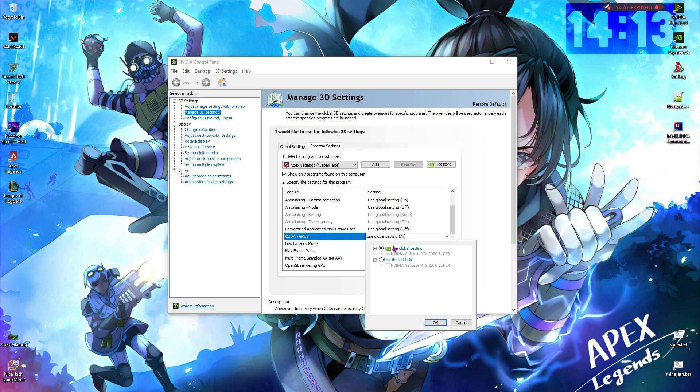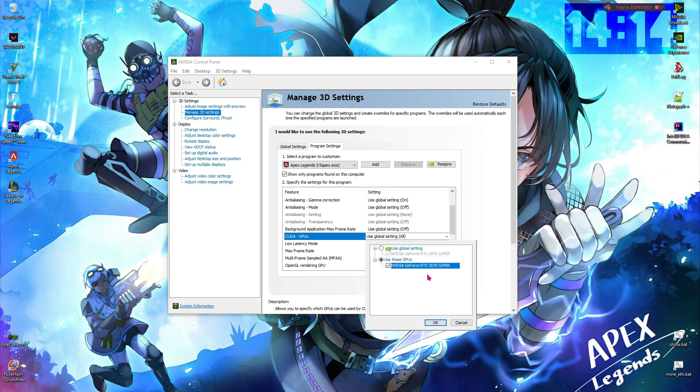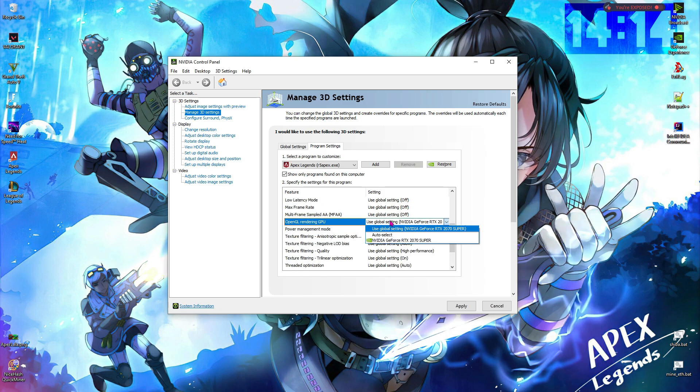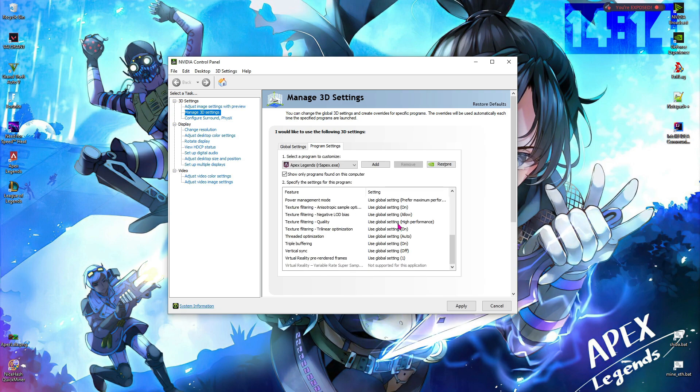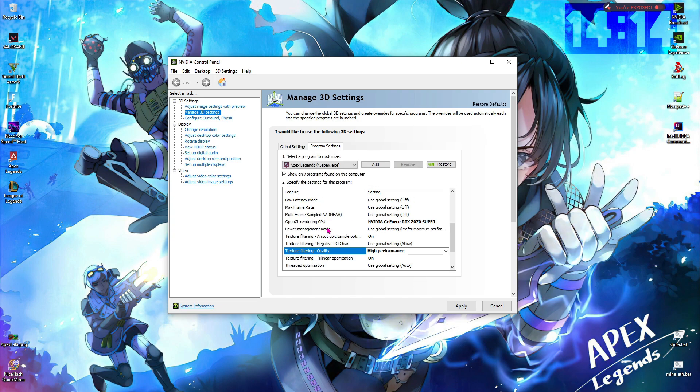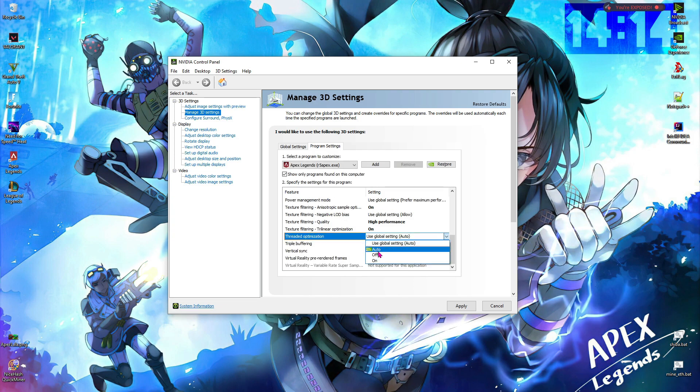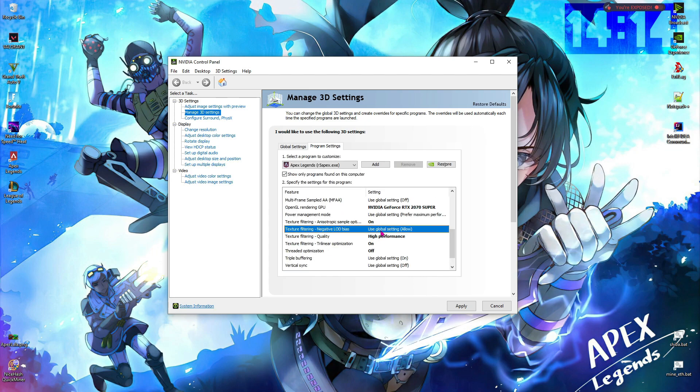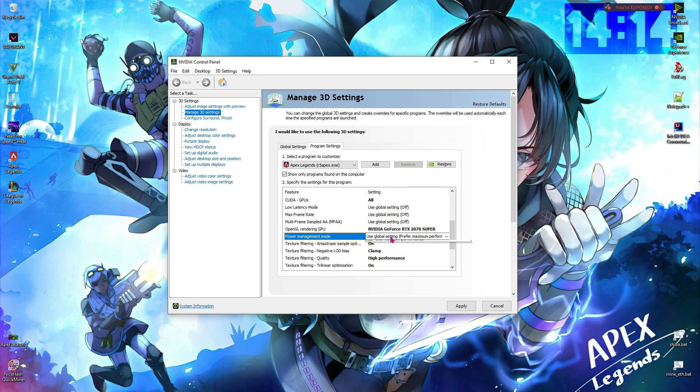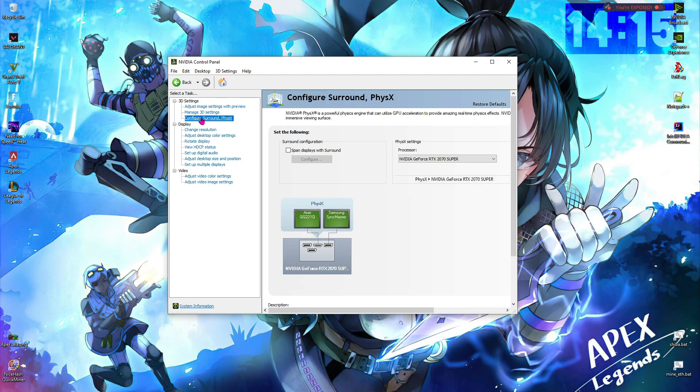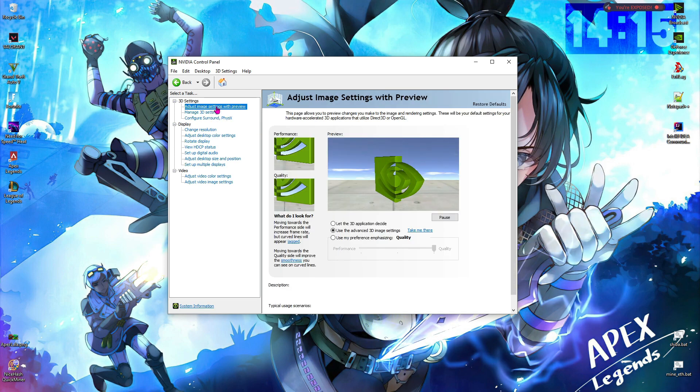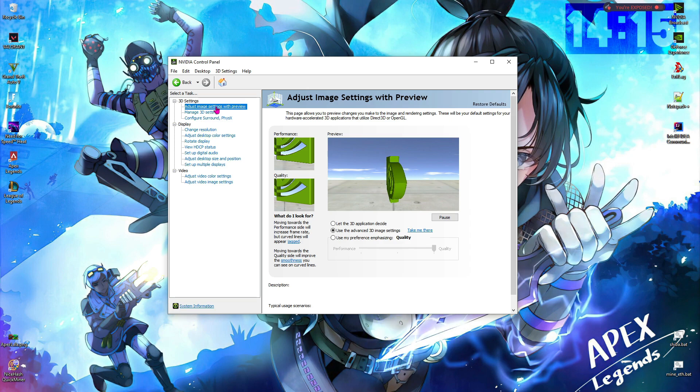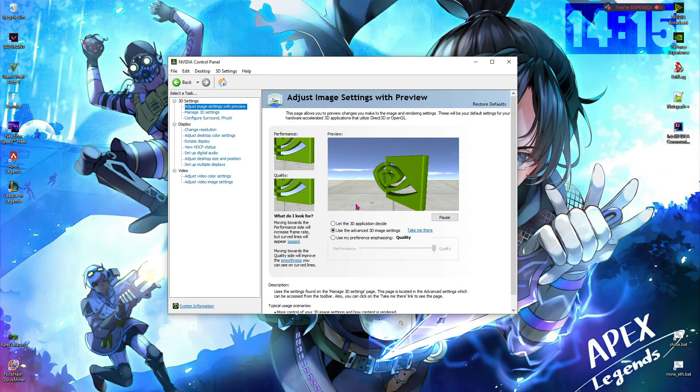Now follow my settings. For CUDA GPUs, select your GPU. Note that I'm using RTX 2070 Super because I don't have any other options. For OpenGL rendering, click on your GPU. For texture filtering quality, go for high performance. Also, threaded optimization should be turned off. Texture filtering mode should be clamp, and power management mode should be maximum performance. After that, hit apply. Also go to configure surround and physics, and for processor make sure you're using your RTX 2070 Super or whatever your graphics card is. Then go to adjust image settings with preview and select 'use the advanced 3D image settings.'